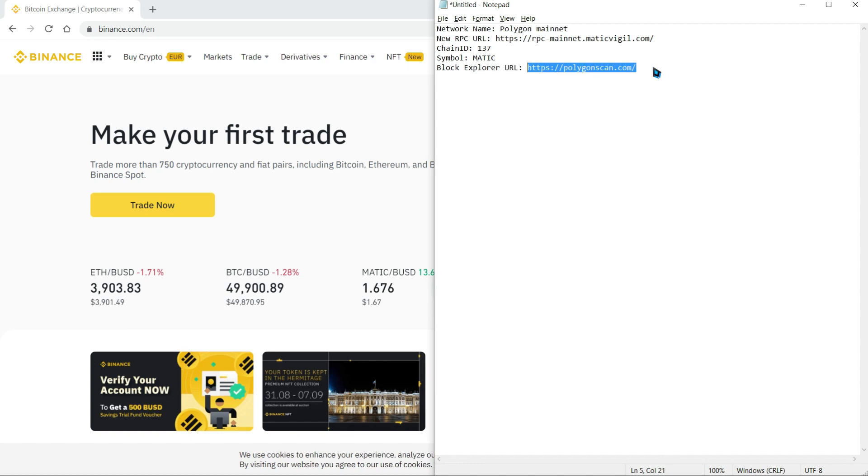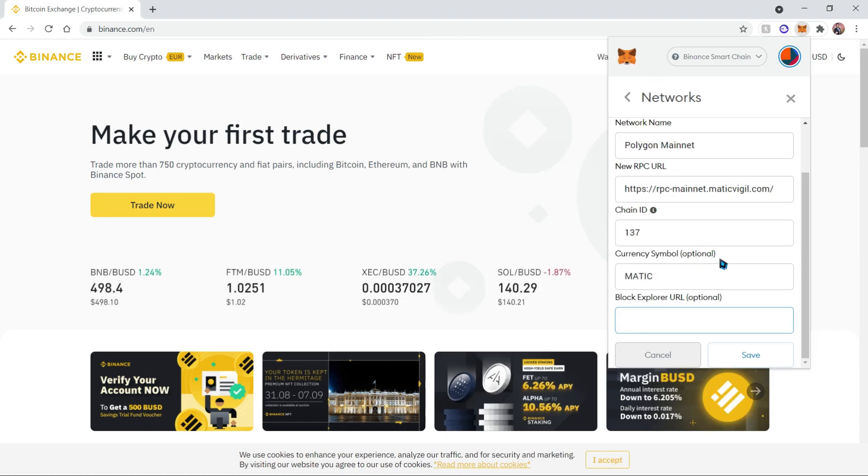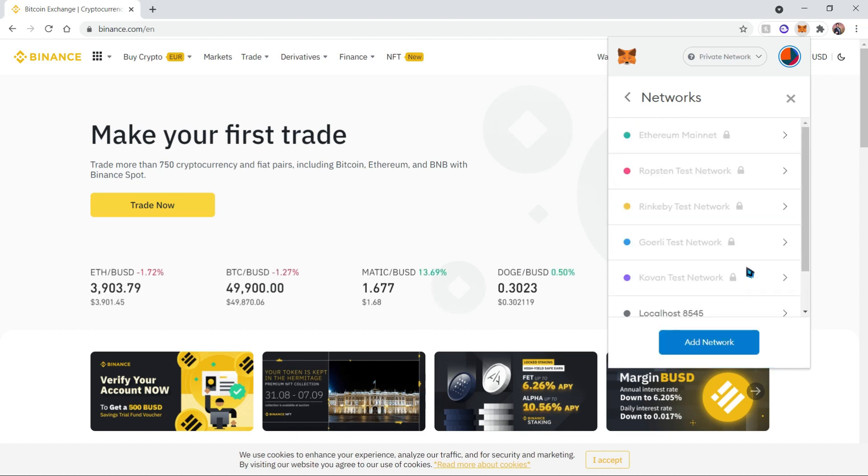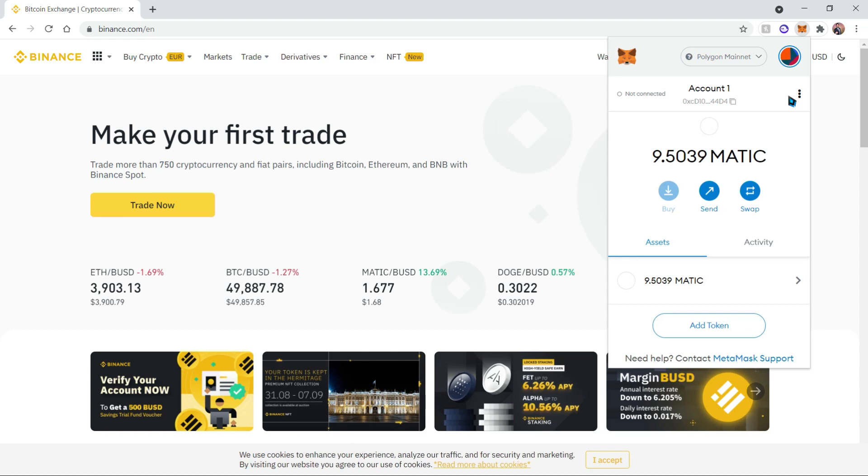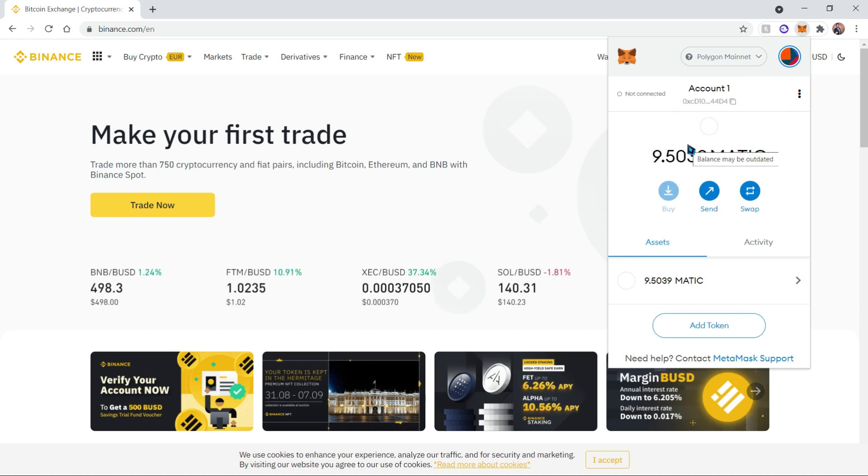And finally, the block explorer is polygonscan.com, so let's go ahead and copy that and add it as our block explorer. Let's click Save. Once you do that, the Polygon Mainnet has been added to your wallet and it'll show you your MATIC balance if you already had some.